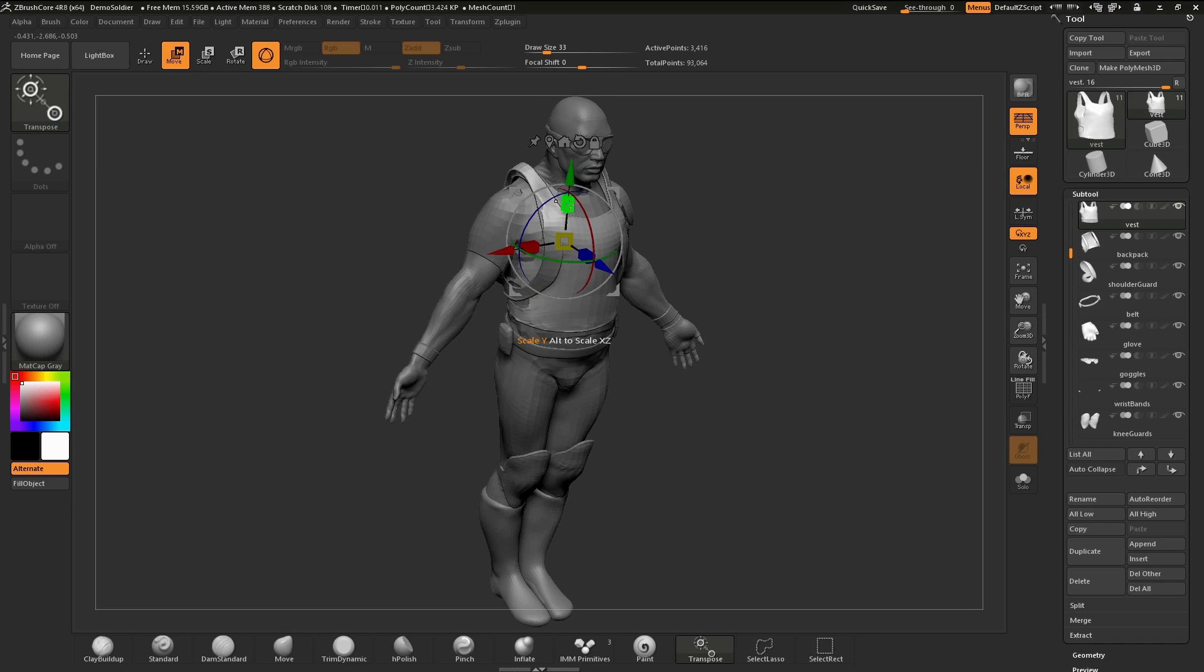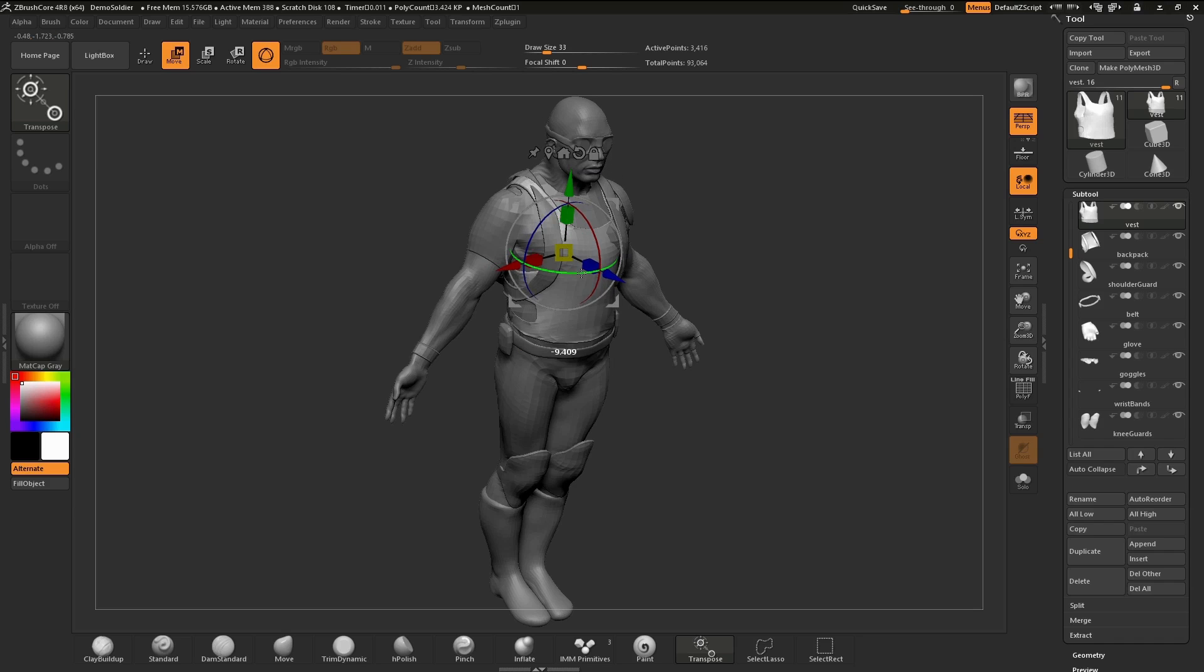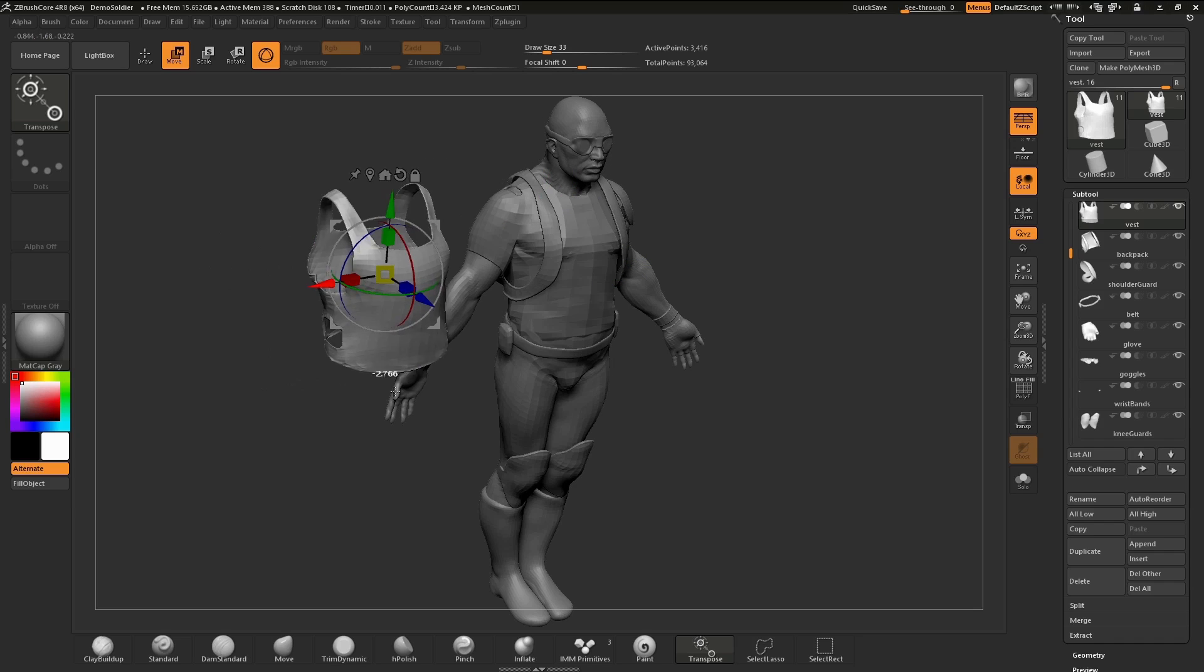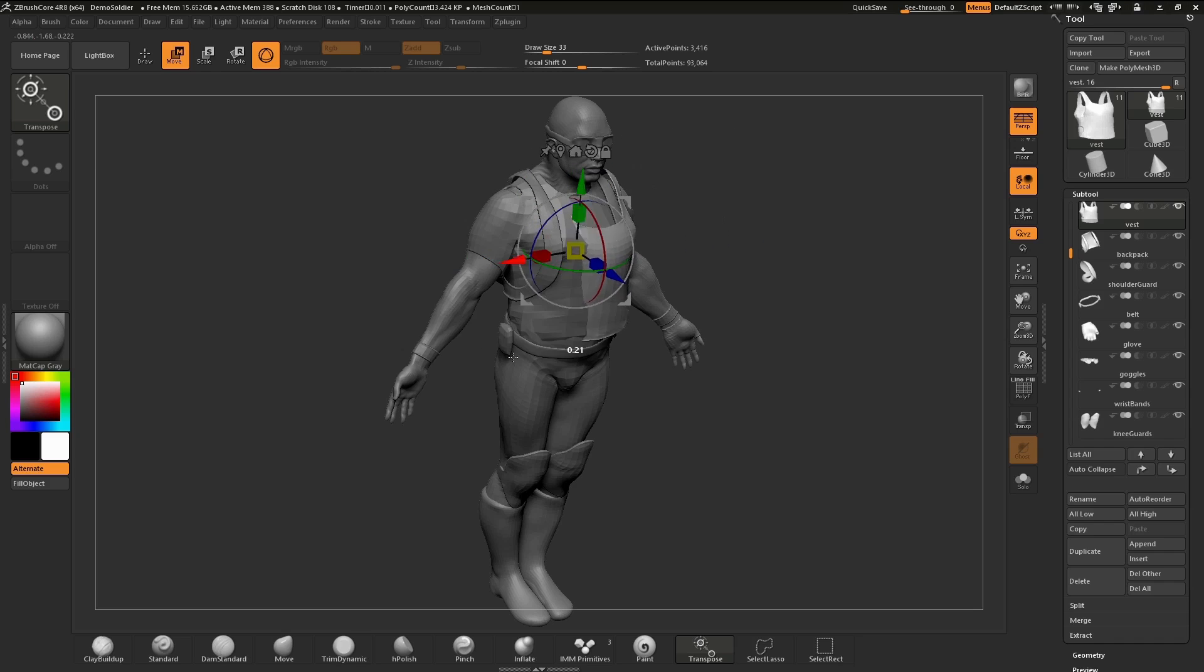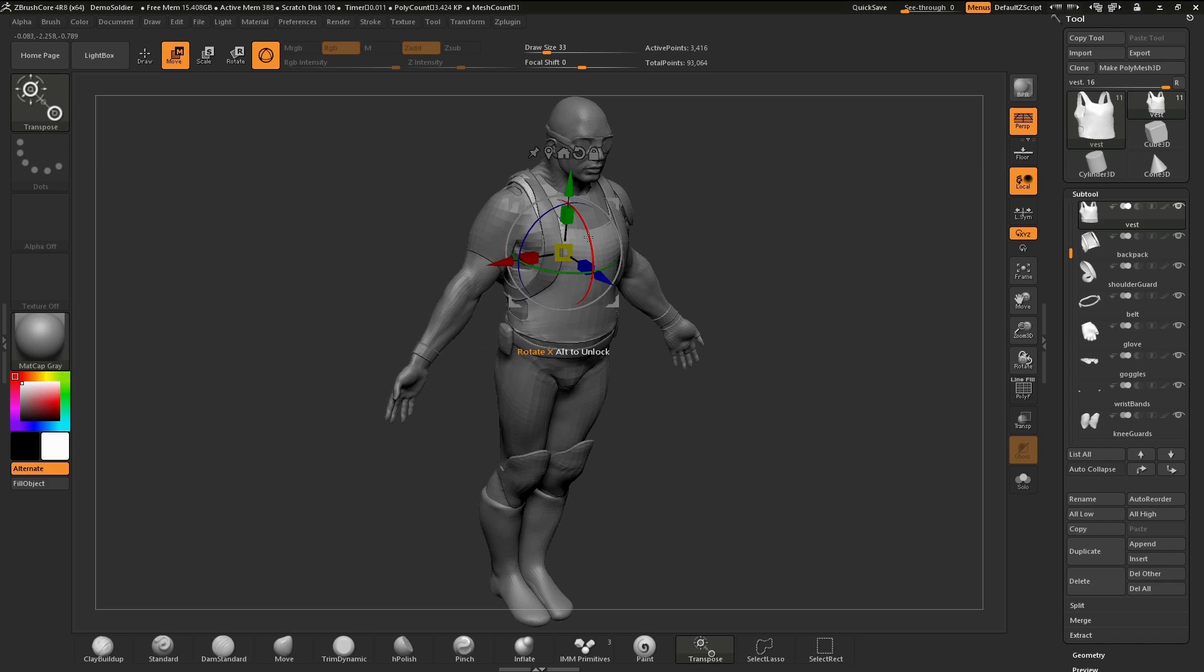Here's our Y, we can scale, and then of course we can rotate. Then we have our X move, our X scaling, and our X rotate.